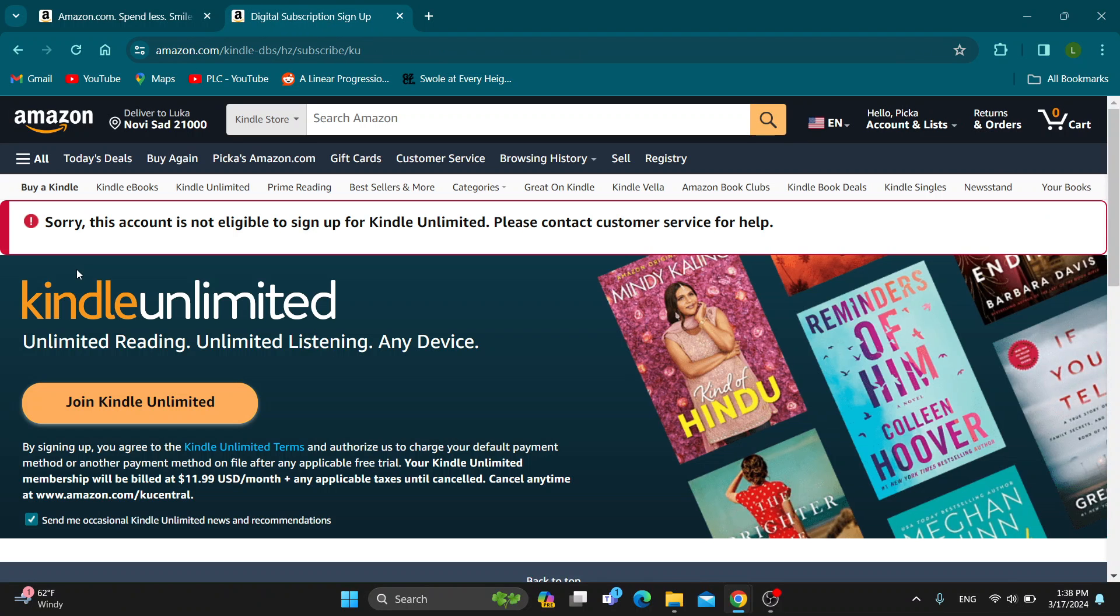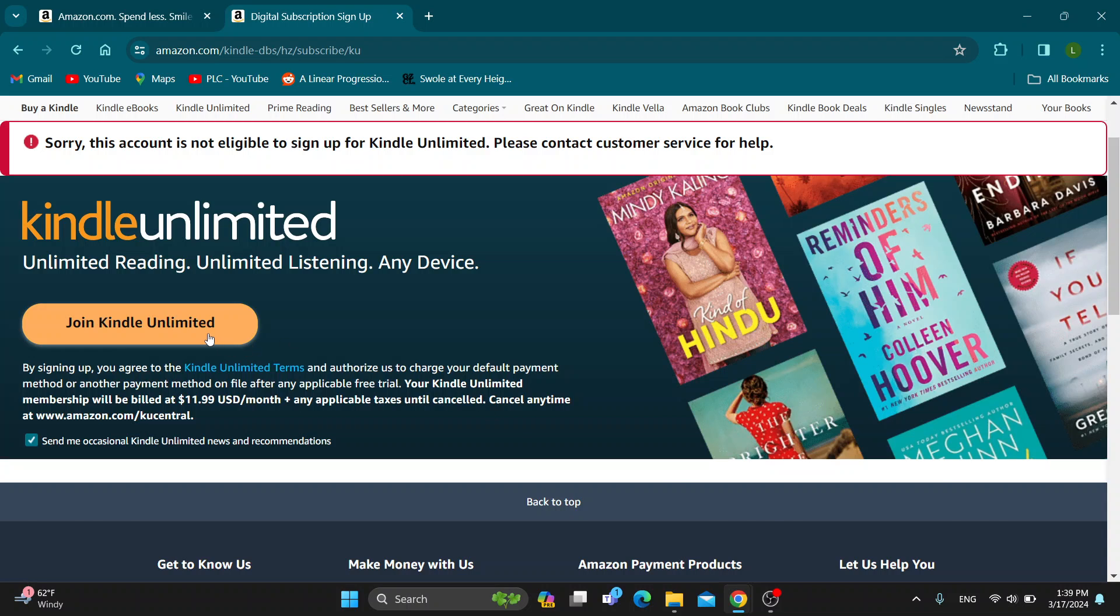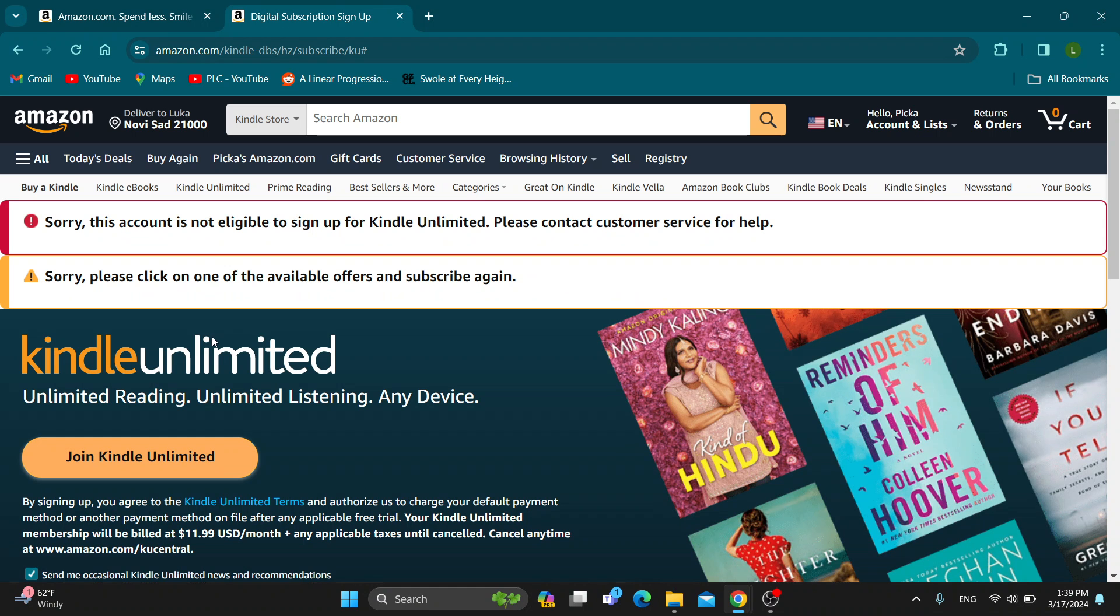After clicking on this option, it's going to open up a new page on the website where you can get started joining Kindle Unlimited. By clicking this button, we will be billed $12 per month plus any applicable taxes, and after that you'll successfully get your Kindle Unlimited account that you'll be able to use on your Kindle.